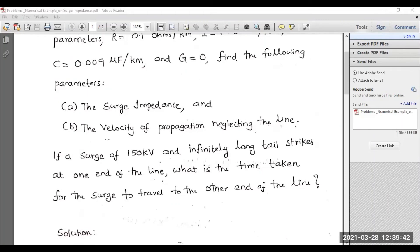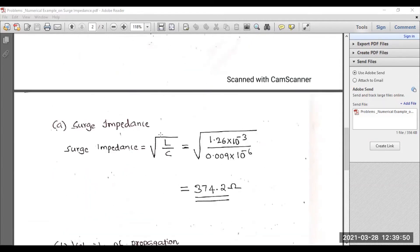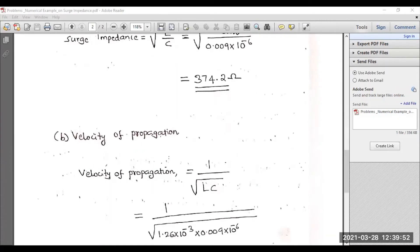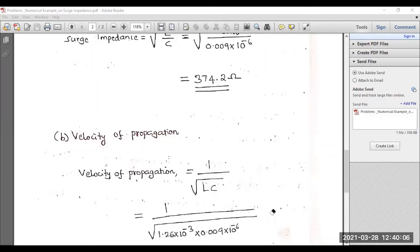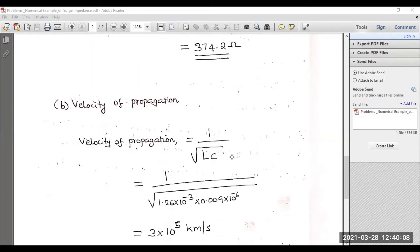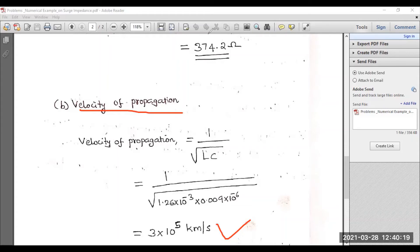The next parameter to calculate is the velocity of propagation, neglecting line resistance. The formula for velocity of propagation is v equals 1 divided by the square root of LC. After substituting the values of L and C, the velocity of propagation of the traveling wave equals 3 × 10⁵ kilometers per second.